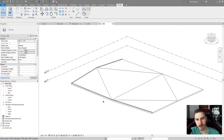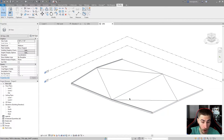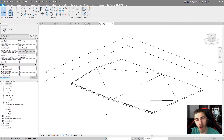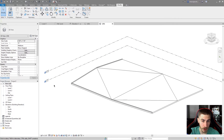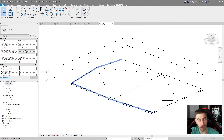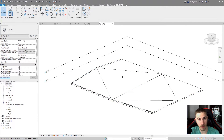So that was hopefully a quick rundown of what sweeps are in Revit, what you can do with them, how you can modify them, and where you might use them — both in a family example where you can load it into your project as one solid object, or in your actual Revit project to help follow a floor or different elements that you need a sweep to cover.